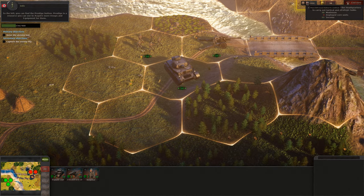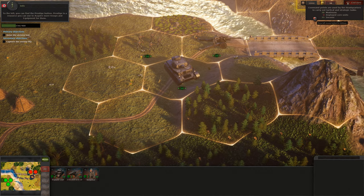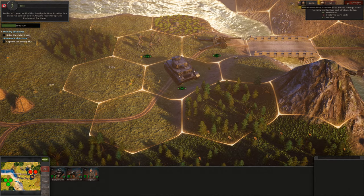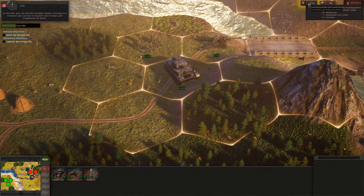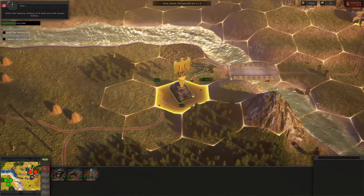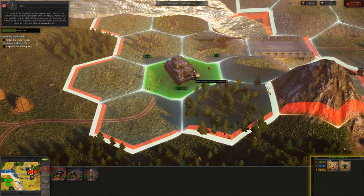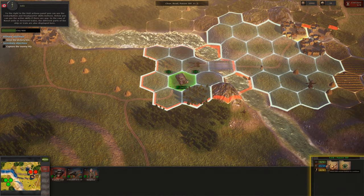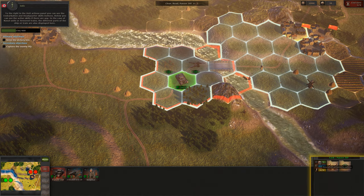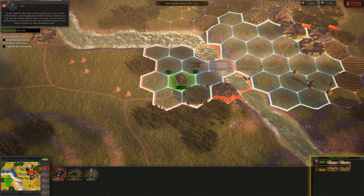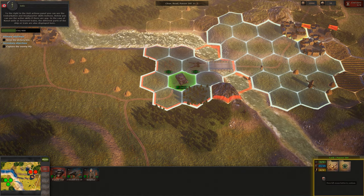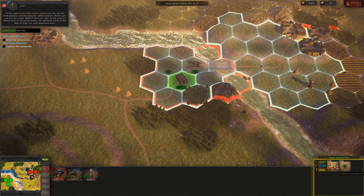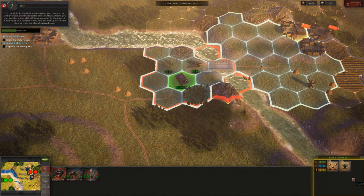To the left you can find the Prestige button. Prestige is a resource you can use to acquire more troops and equipment for them. Select the tank by clicking on it with your left mouse button. To the right in the Unit Actions panel you can see the Embarkation and Headquarters Skills buttons. Below you can see the Active Skills if there are any. In the case of naval units or armored trains, the different parts of the ship or train are also displayed here.